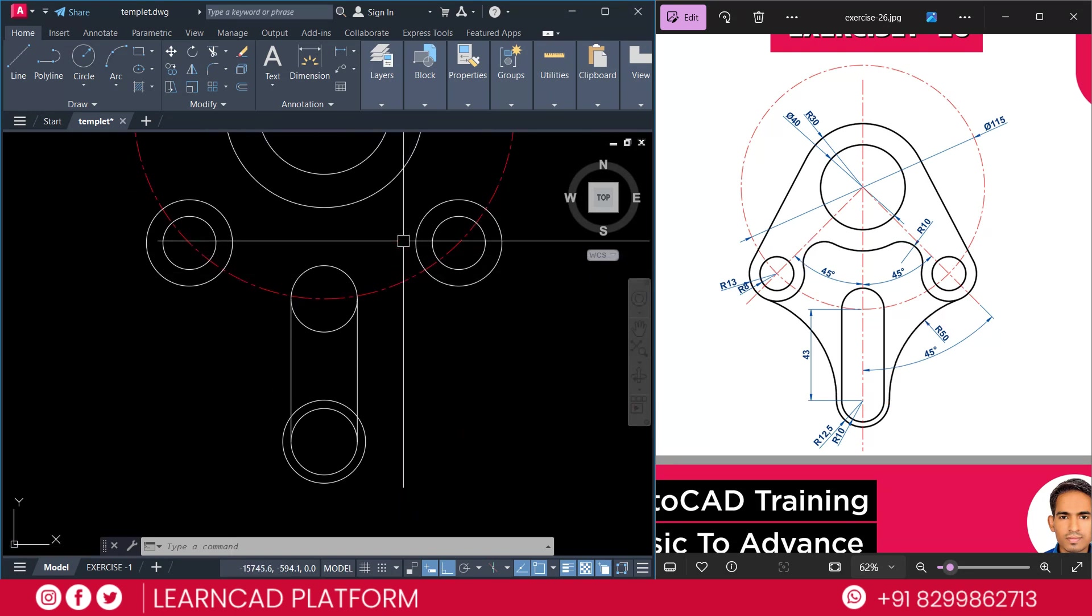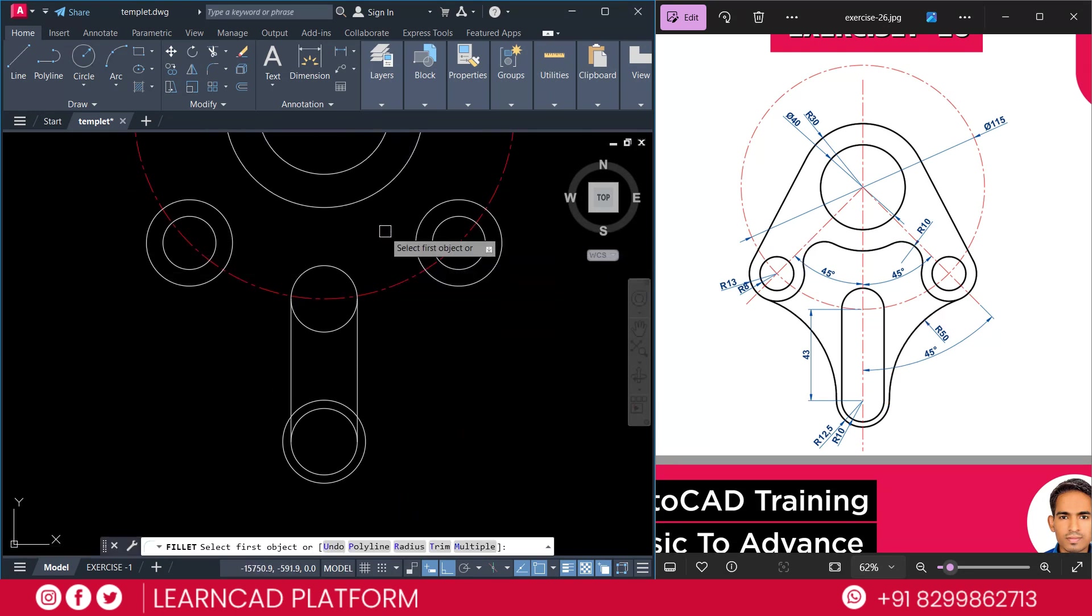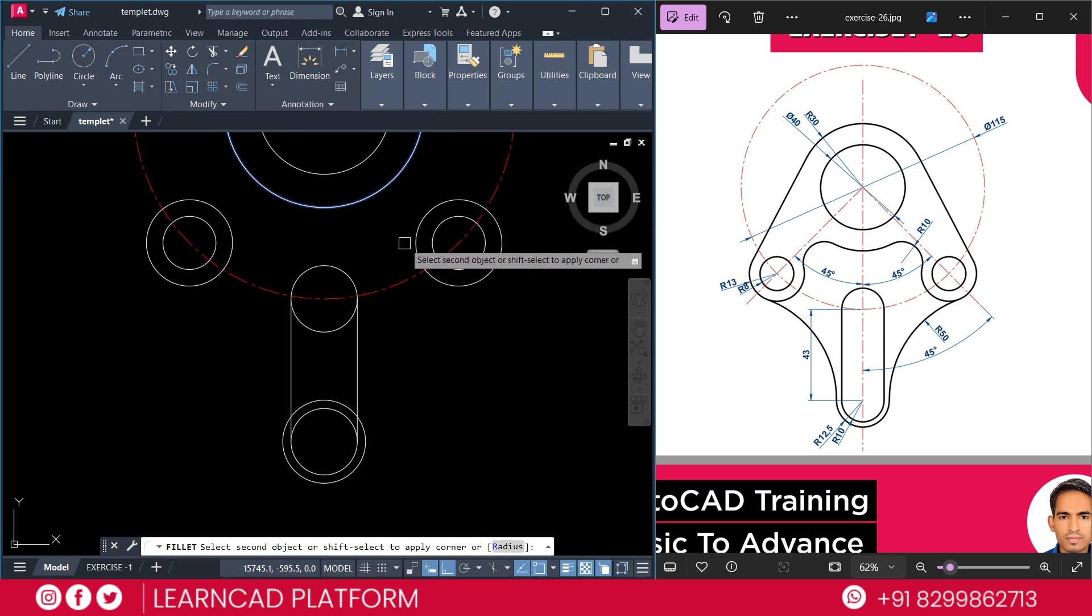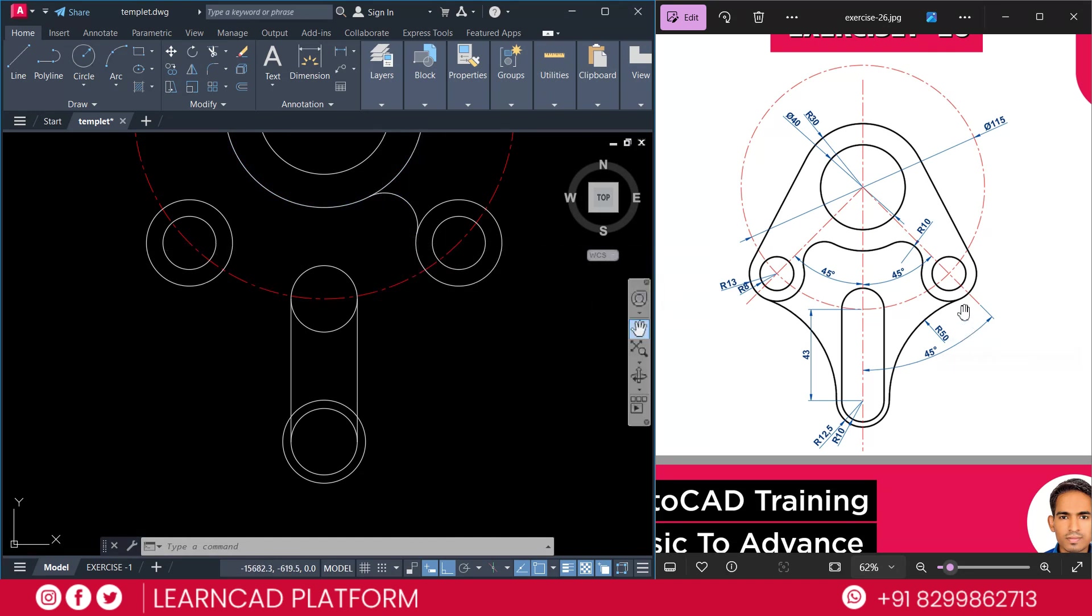So, use fillet command. F for fillet. R for radius. And radius will be 10. Enter. First this circle. To this circle. Again, for this one.